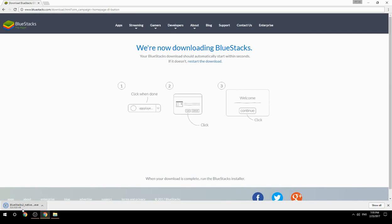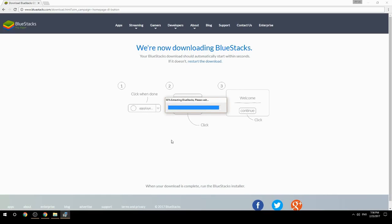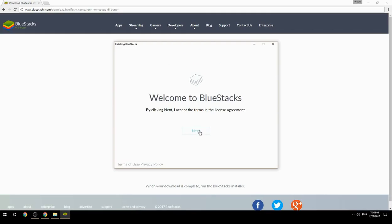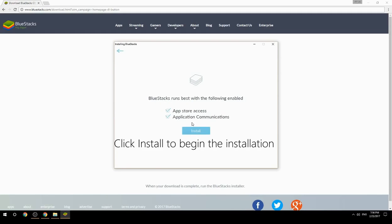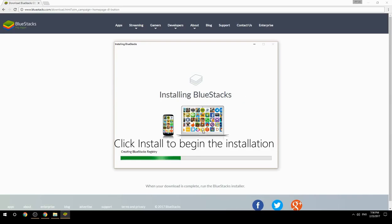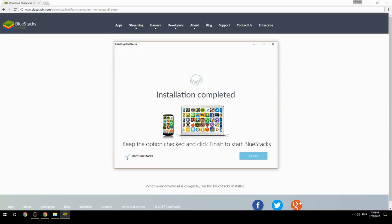Run the downloaded file, choose the location to install, then click Install to begin the installation. Once complete, keep the option checked and click Finish to start BlueStacks.